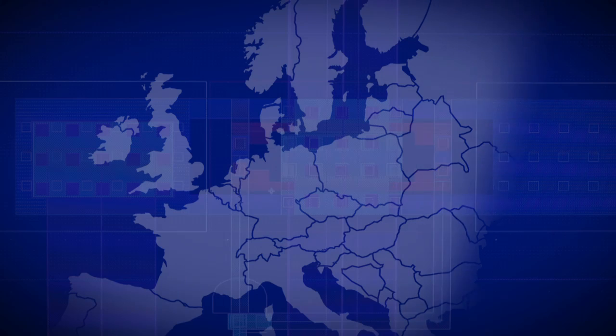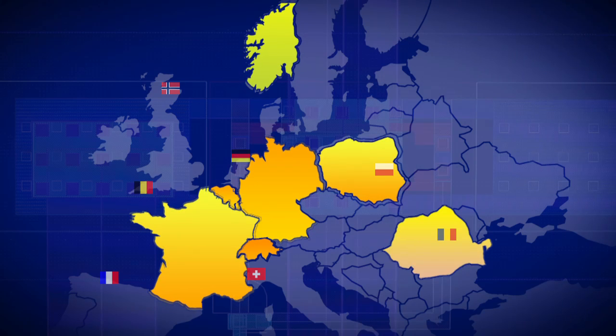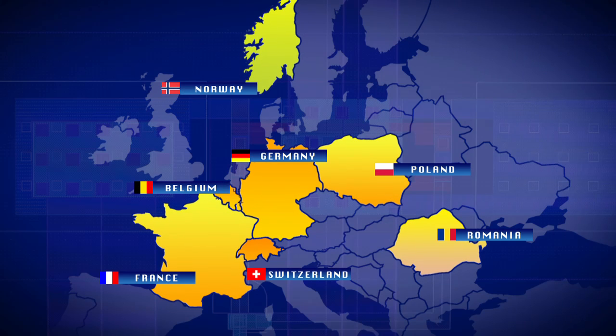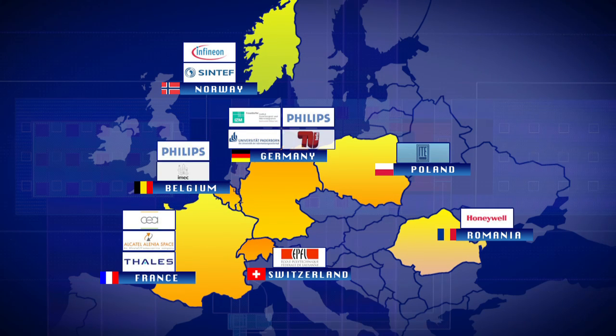Participation in European research projects enables us to follow the worldwide development of integration technology. That is, miniaturization.